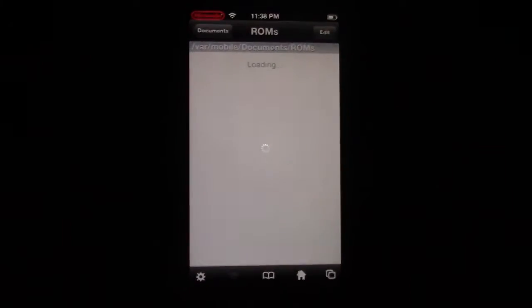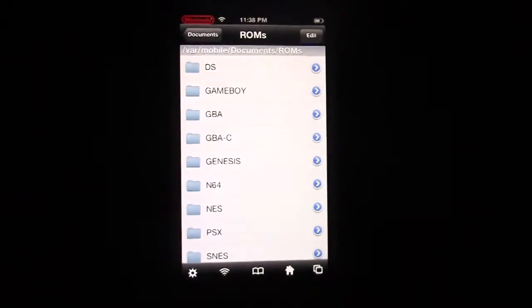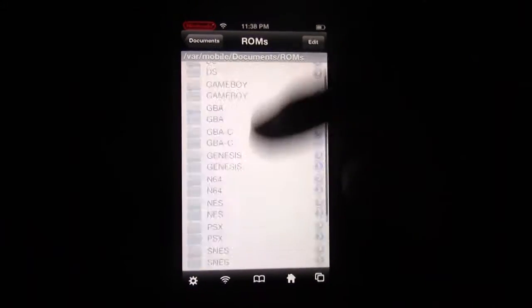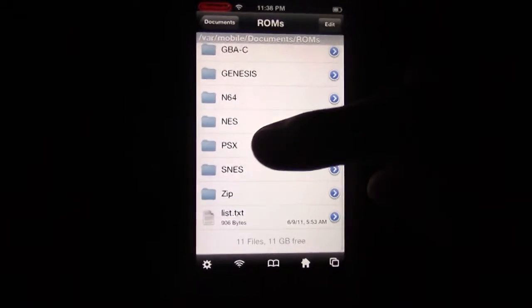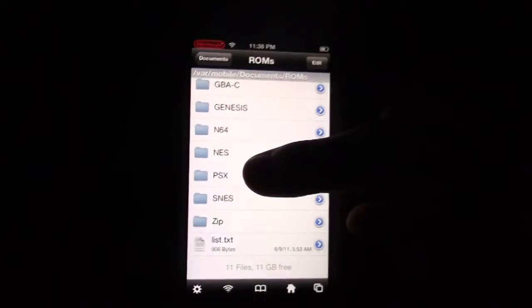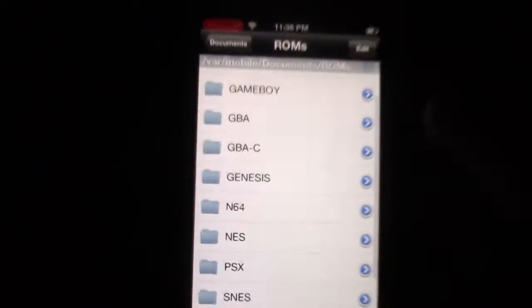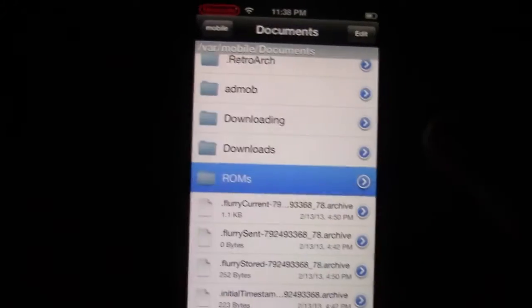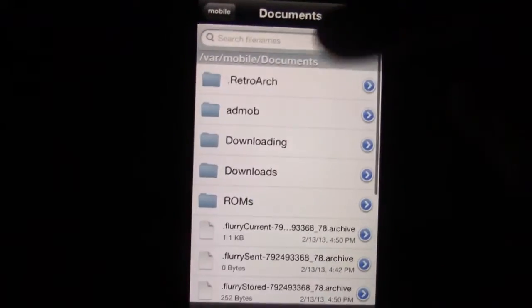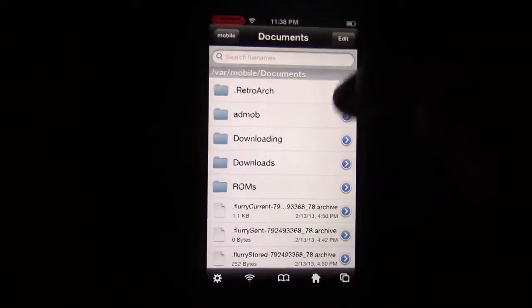And then once that's done, you've got to download a couple things. They're called BIOS Files for the PSX right here. And I'll put the link in the description on how to download those.